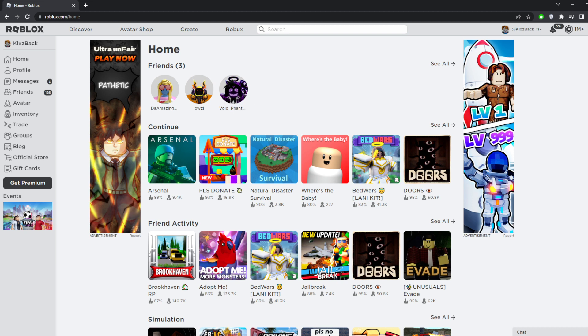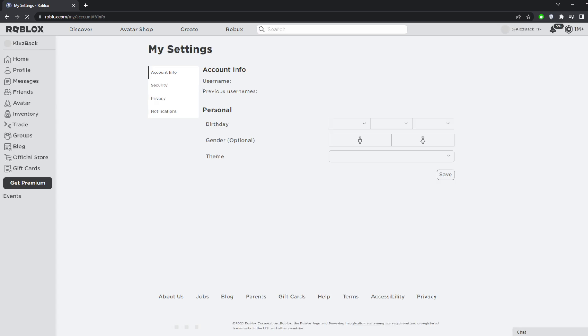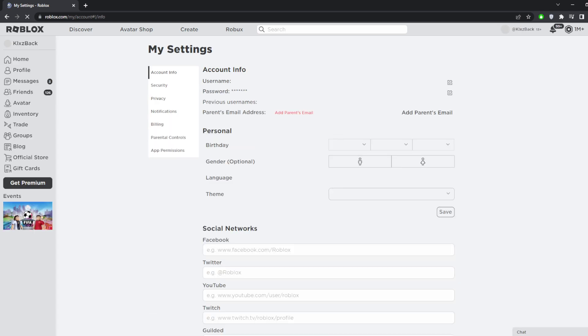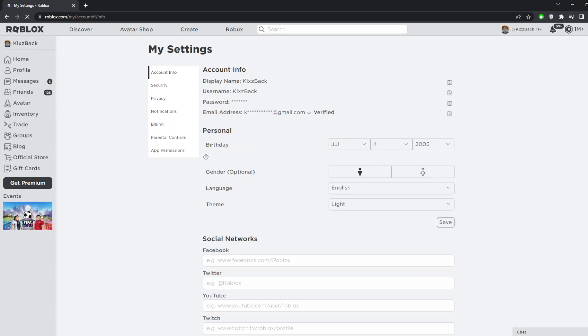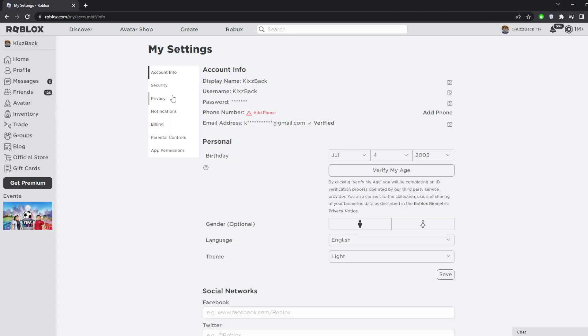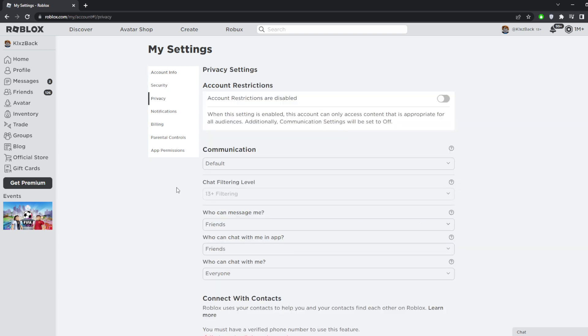What you guys have to do is go ahead and click on settings and then go to security. After that, when you guys are on settings, go ahead and click on privacy, sorry.